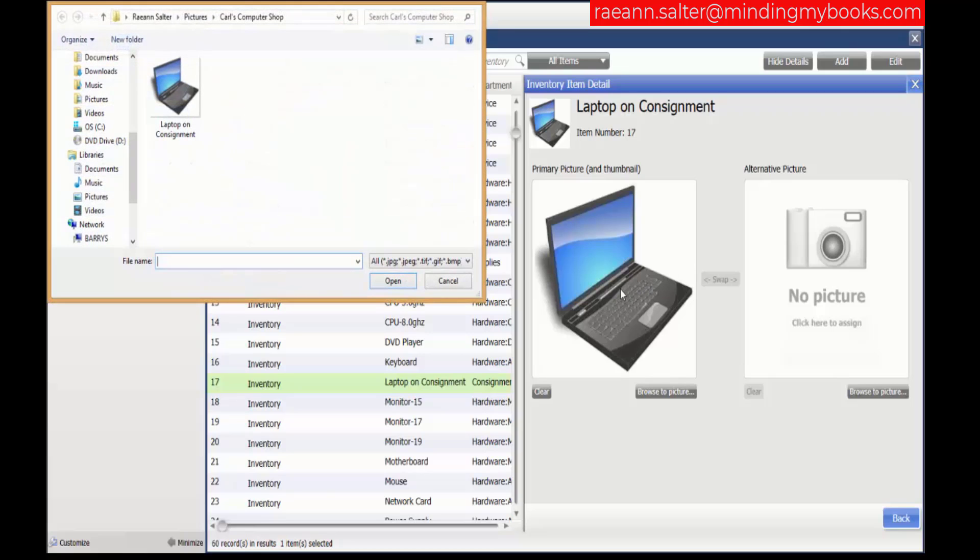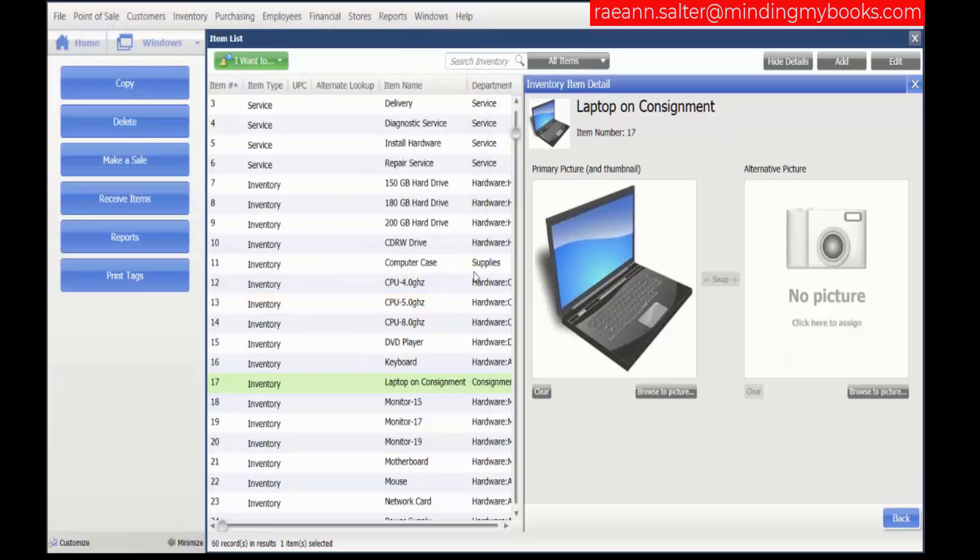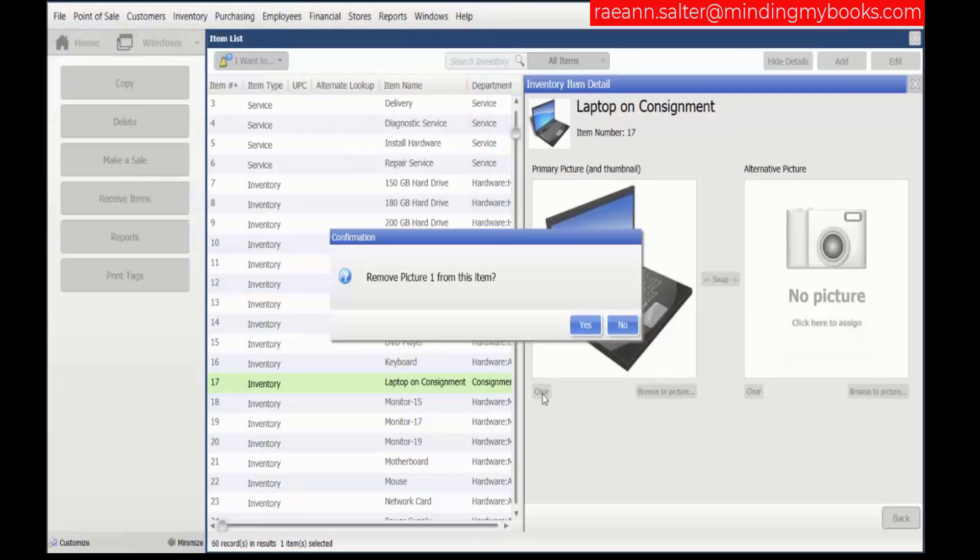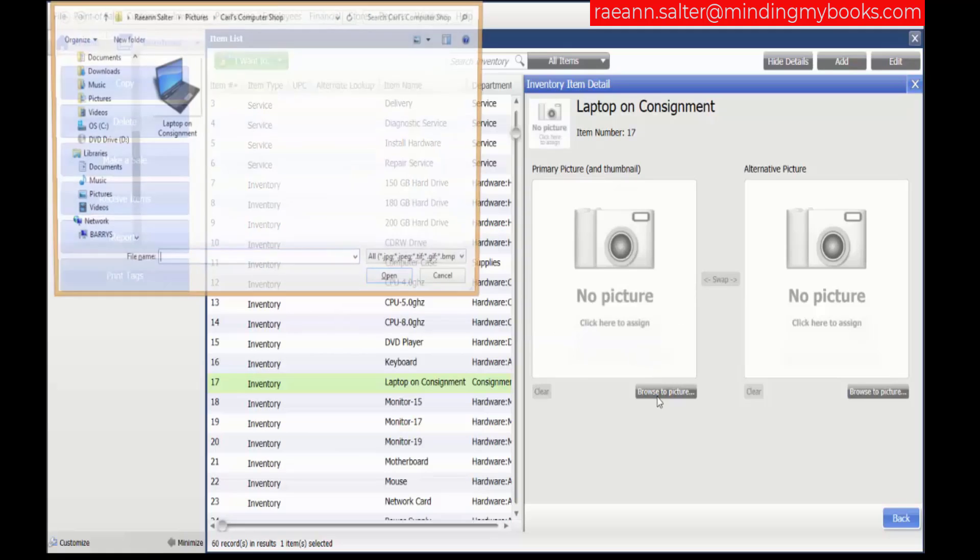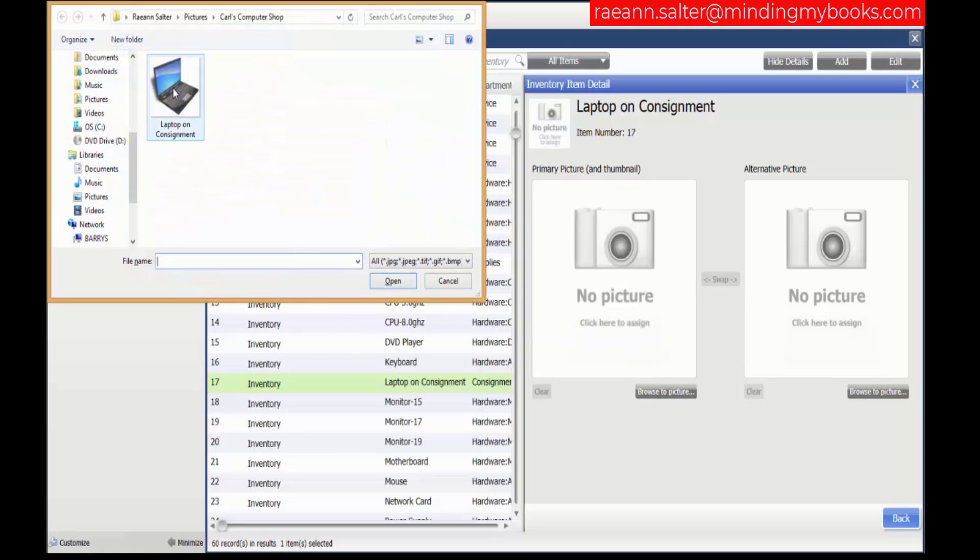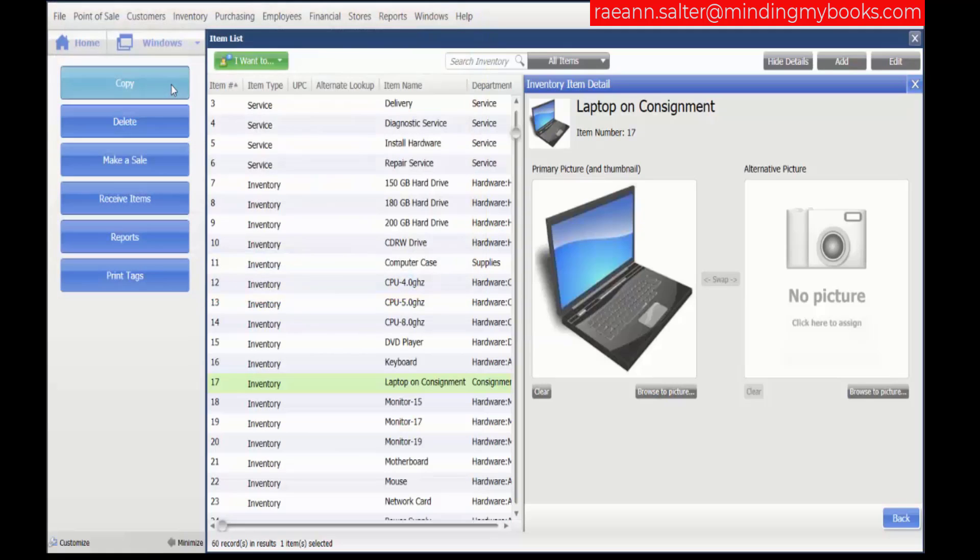We can click on the current picture to edit the picture. We can clear the picture if we want to, delete it. Let's add that picture back in.